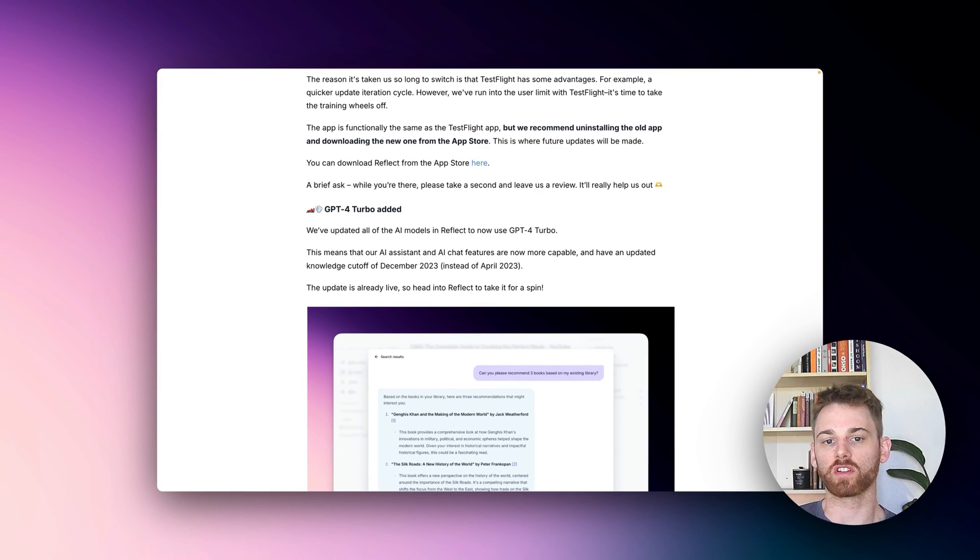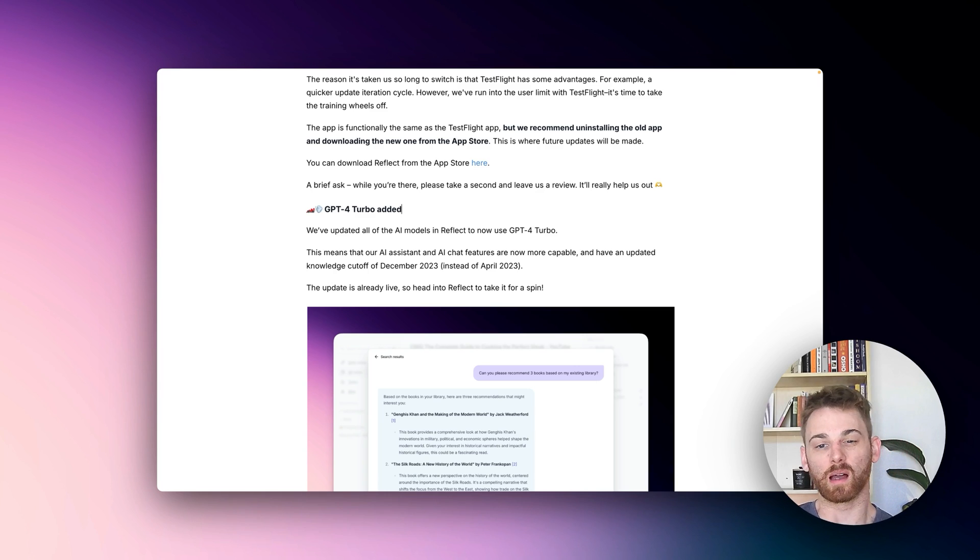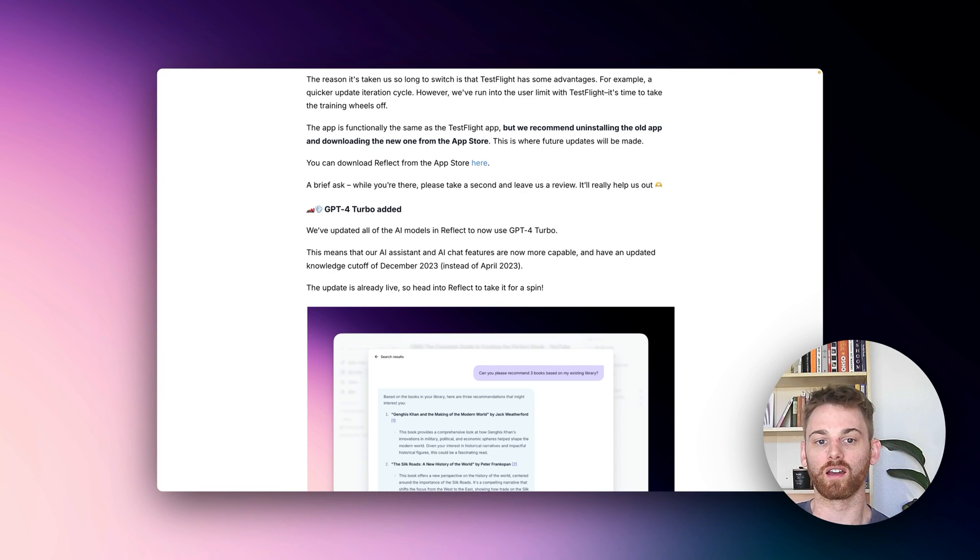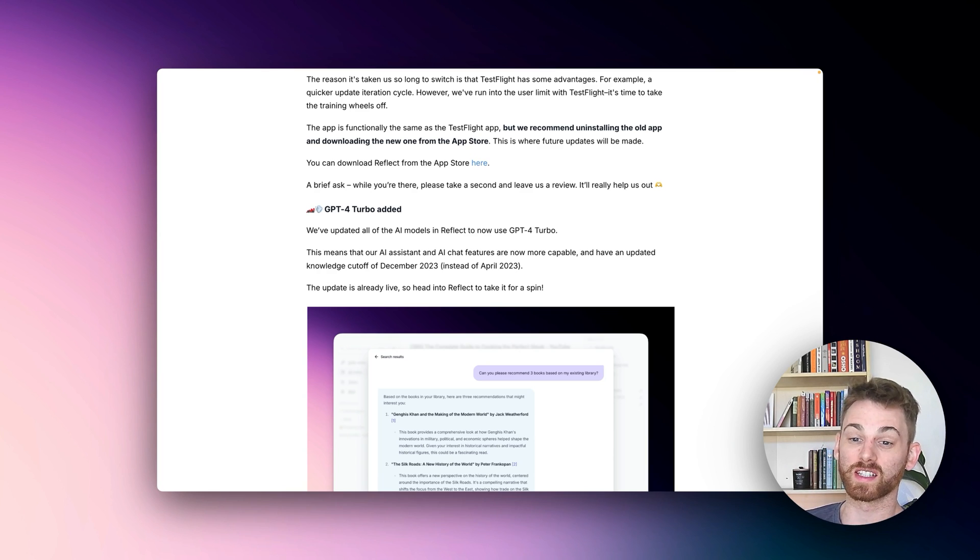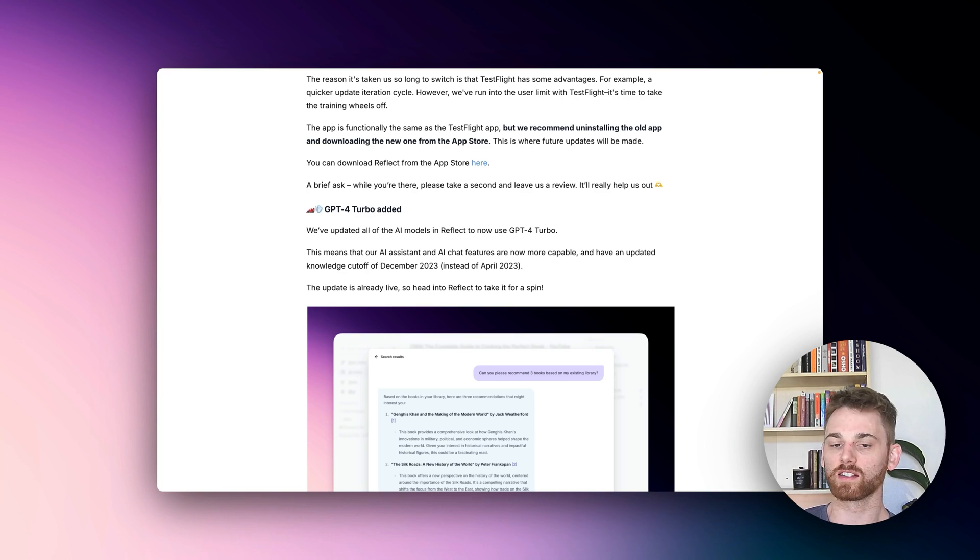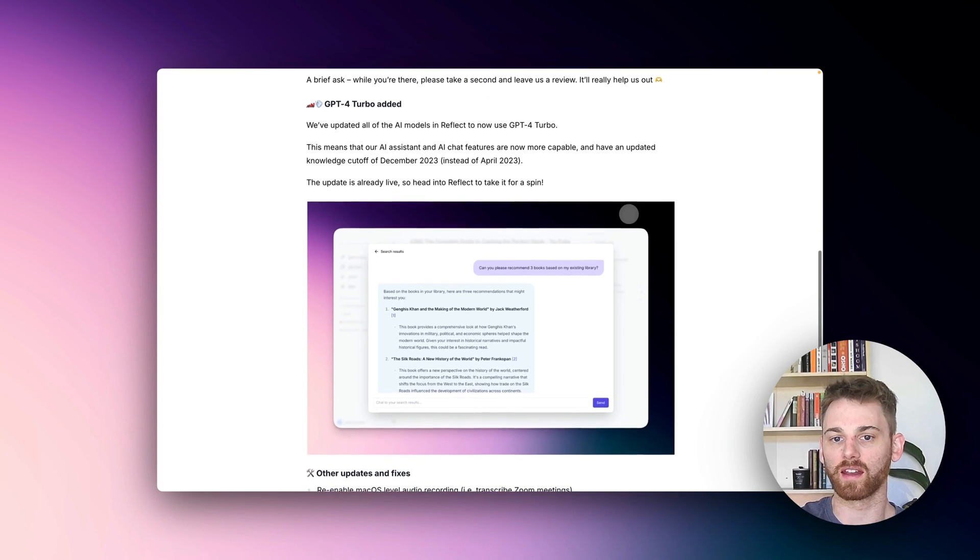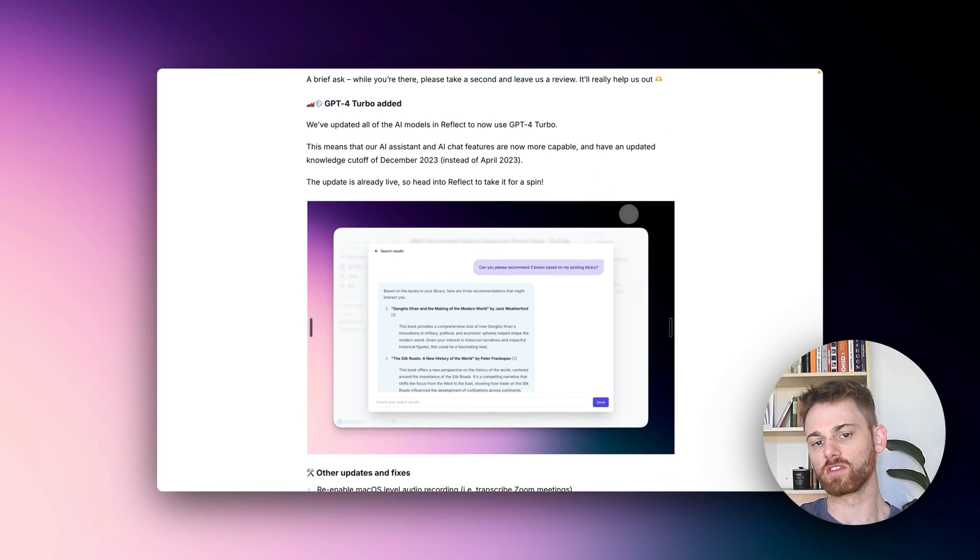That means those features are going to be a lot more capable. They also have an updated knowledge cutoff of December 2023 instead of April 2023, so a lot sooner. These are already live, so if you go in and start using the AI chat and the AI assistant, you should notice the changes there.